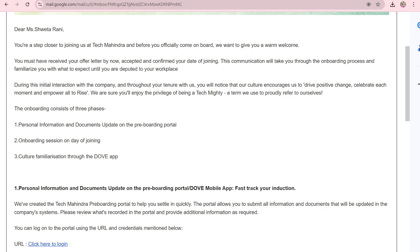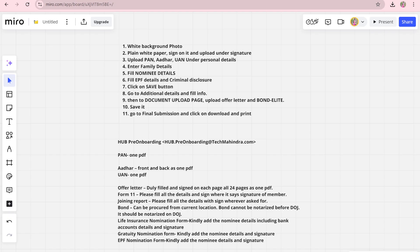After the offer letter, you will have received a second mail with a URL and credentials. You have to change your password and log in again to that portal. You will see some sections where you have to upload documents. I will tell you which documents are important to upload and which are not.